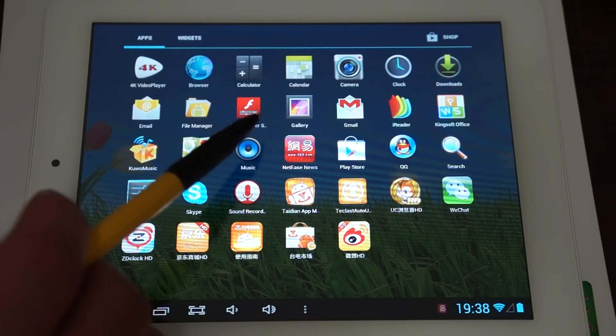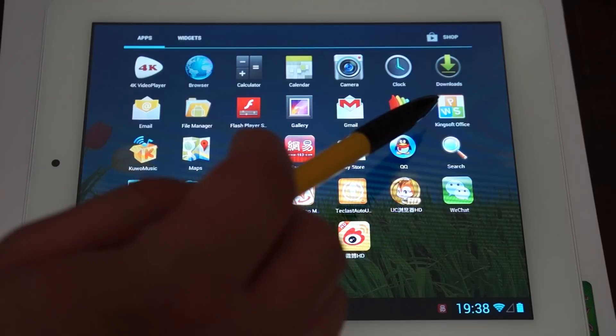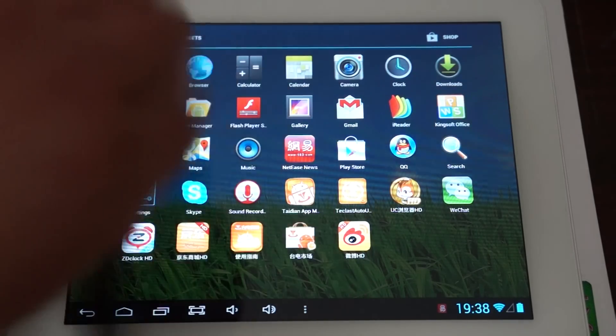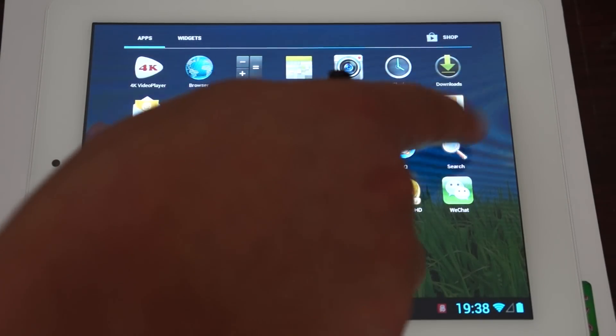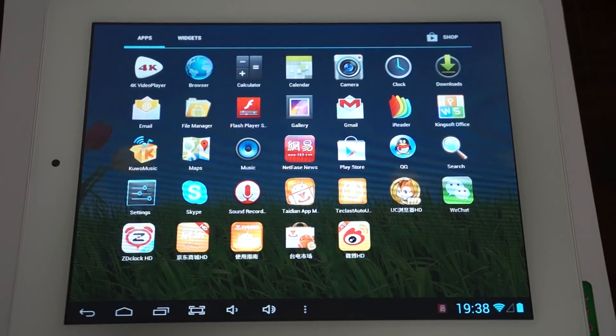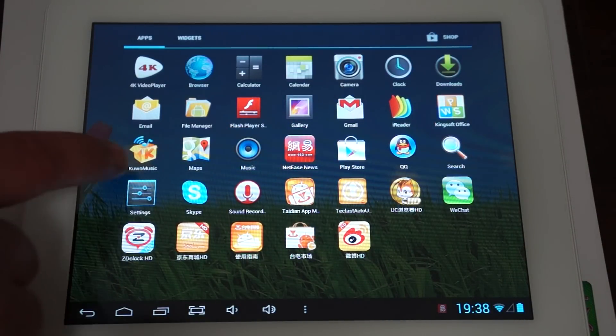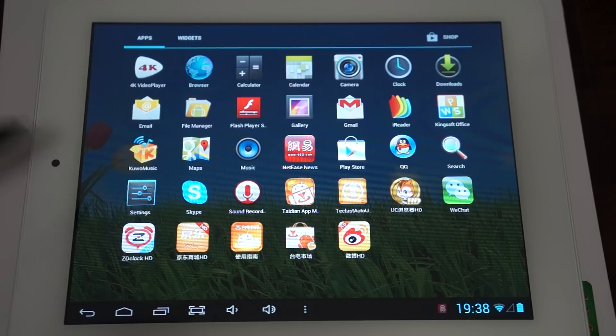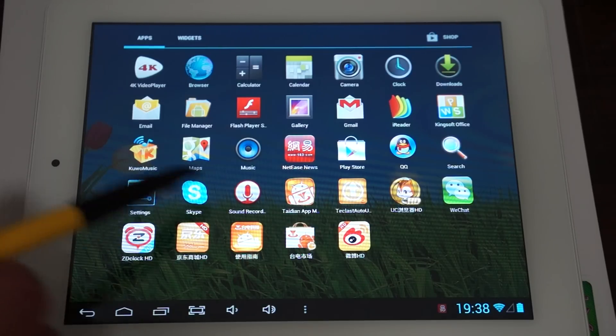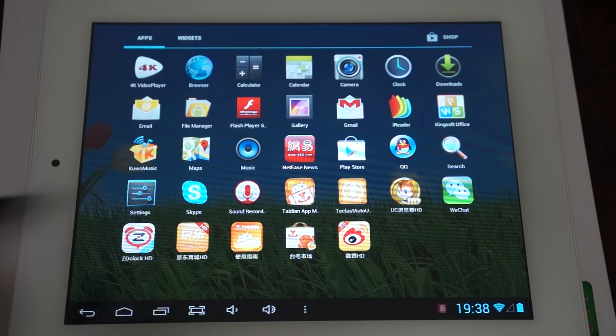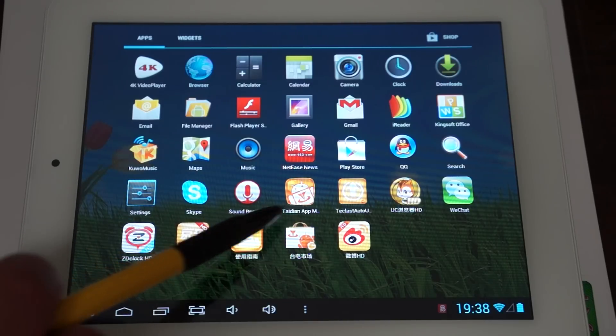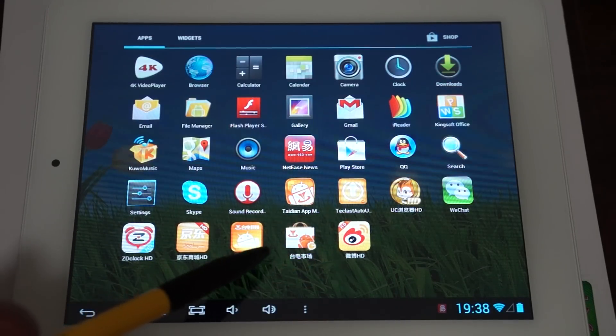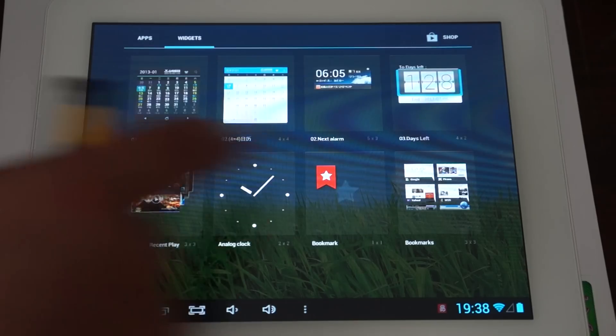Flash player, Gmail, iReader. So this has Word, Excel, and PowerPoint. Kingsoft Office is the app. Maps, Play Store, you can download free and paid for games and applications. Skype, you can do video calls, sound recorder, WeChat, and the rest of the Chinese apps.